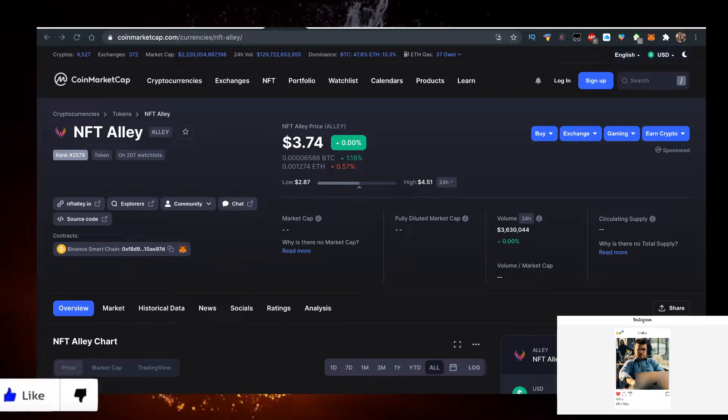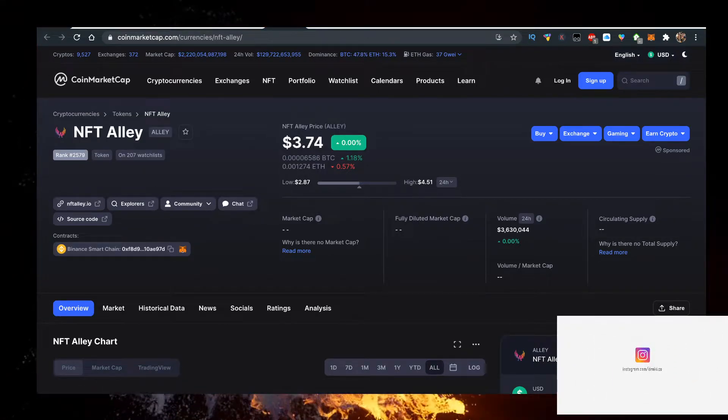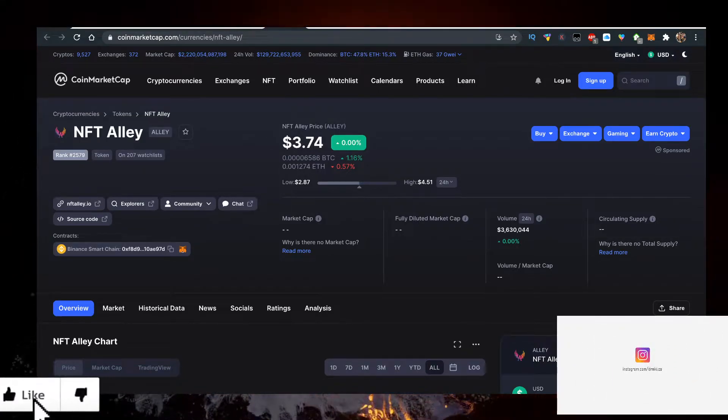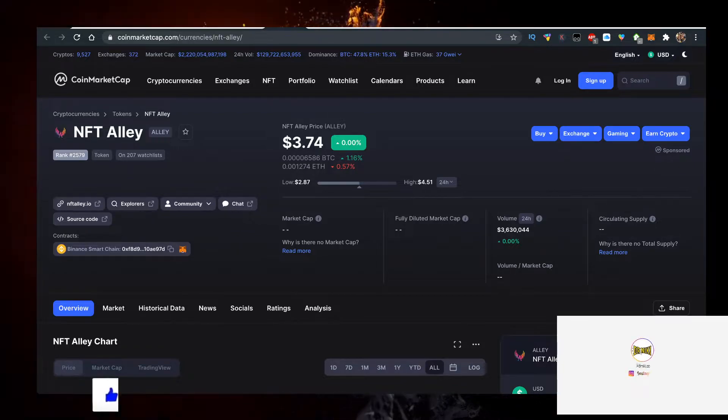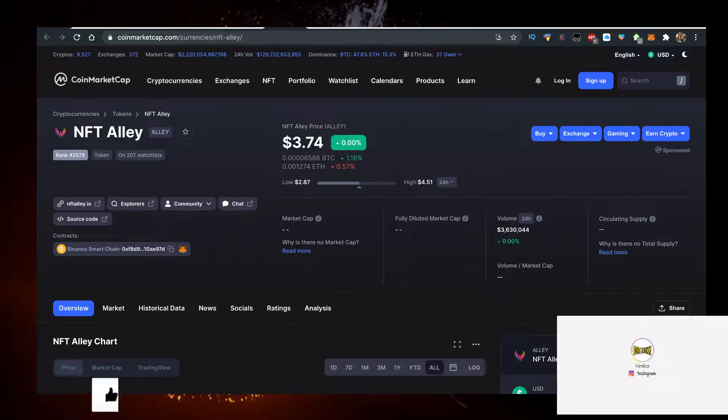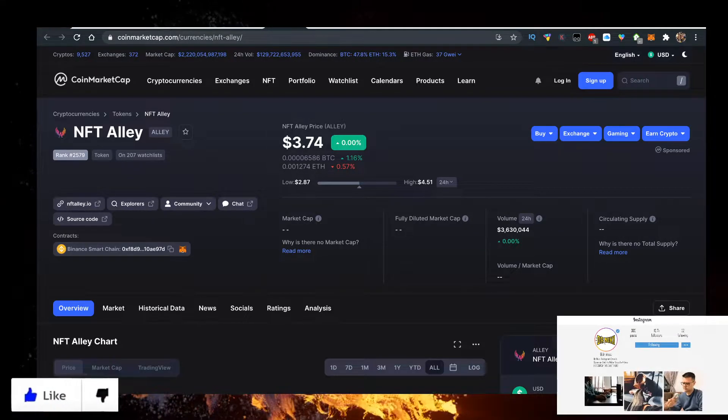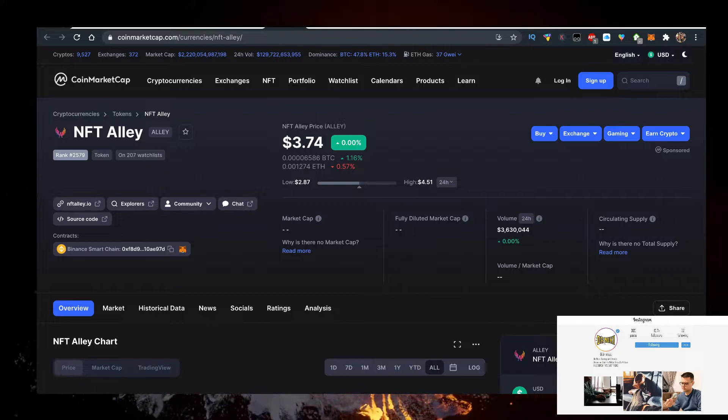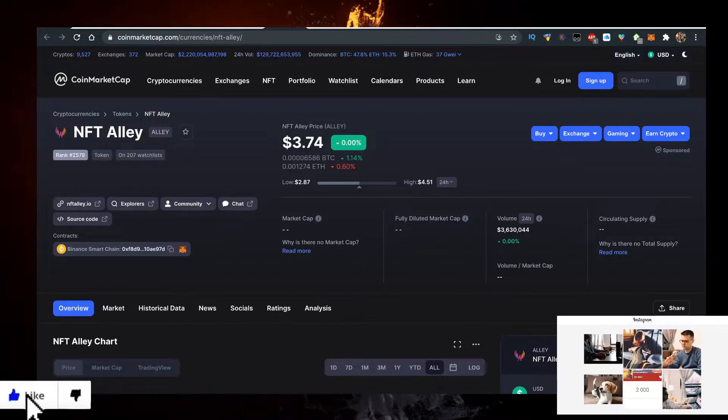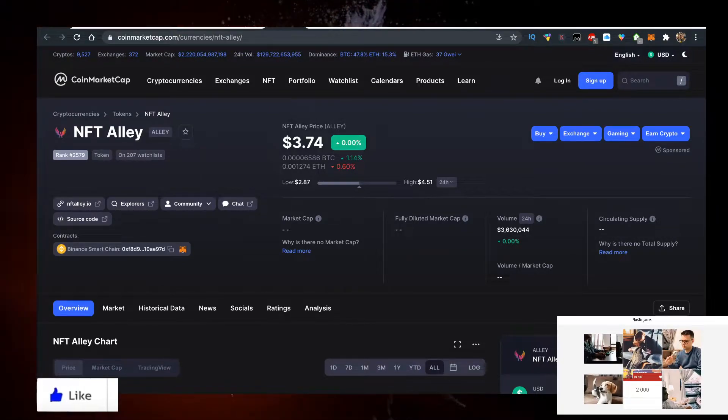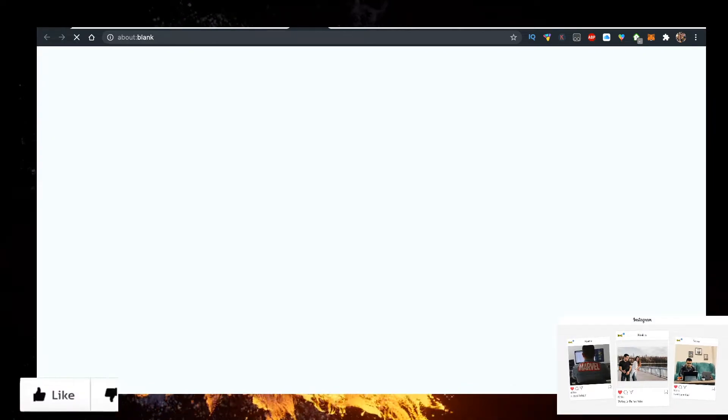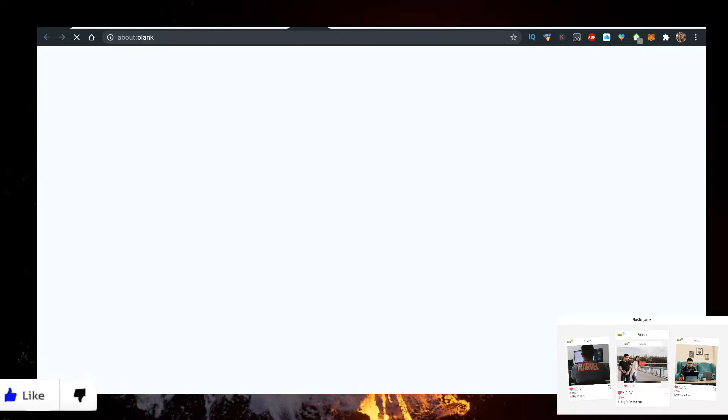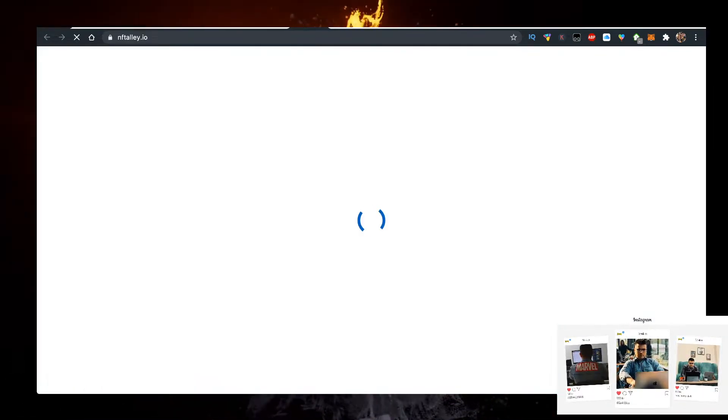Hey, in this video I'll show you how to buy NFT LA, that's currently trading at 3.74 cents, one of the hot new coins. But before we start, keep in mind that this video is no financial advice. I'm just sharing my opinion for entertainment purposes only.